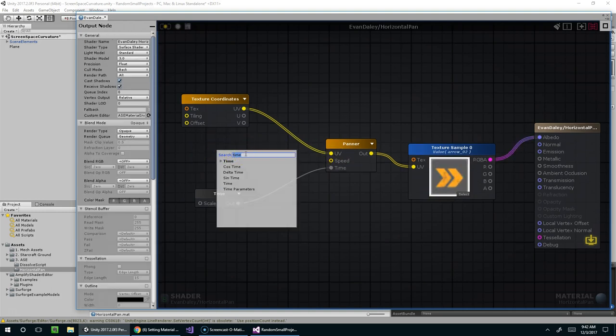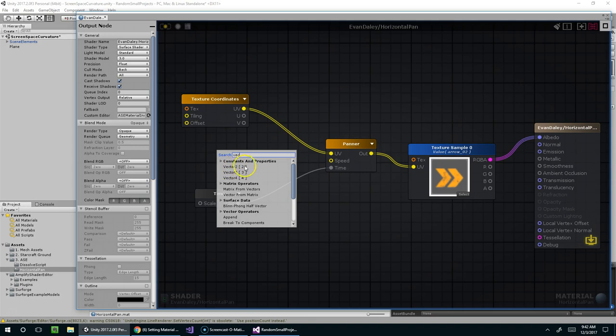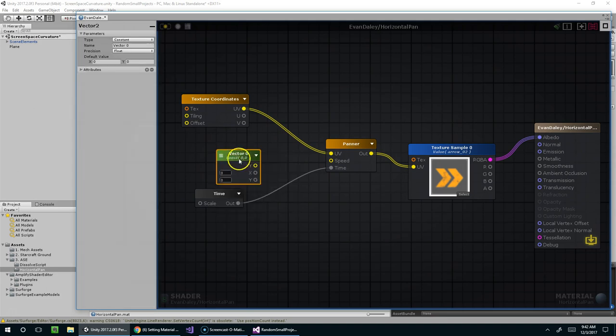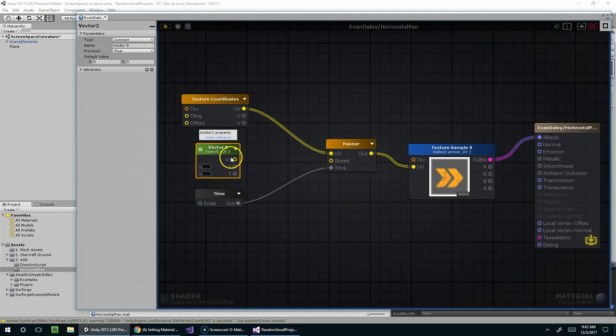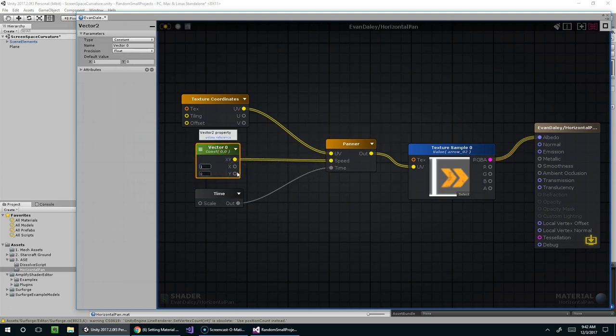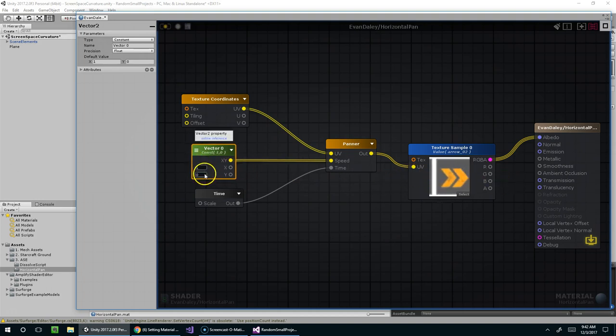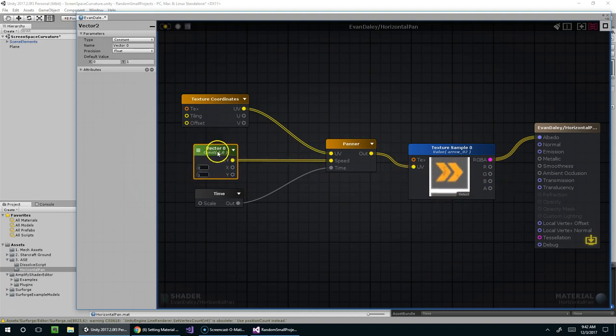So I can say vector2. And a vector2 is a pairing of float values. A vector3 is a triplet of floats, and a vector4 is the same thing with four values. So why don't we just do that? And now, if we set x to 1, it goes horizontal. And if we set y to 1, it goes vertical.